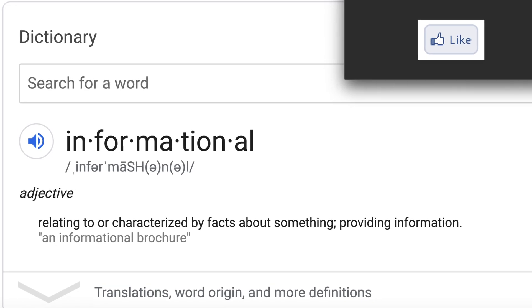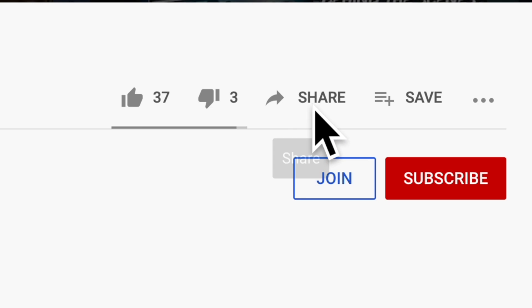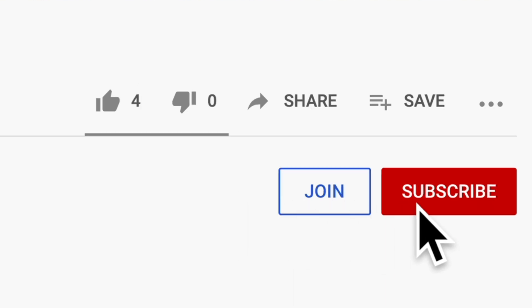Like this video if you learned something, share this video as it greatly helps the channel, and subscribe for more. Thank you all so much for watching, stay safe, and I will see you in the next one.